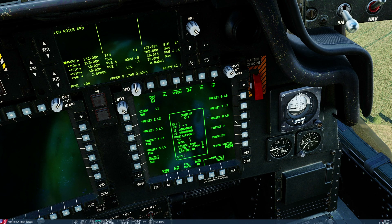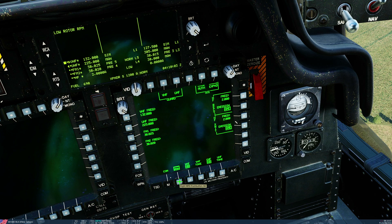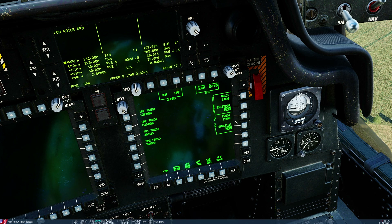Now let's look at setting a frequency manually — we'll use the UHF radio, radio two. From our base comm page, go to manual frequencies. In an emergency, I can revert radio one or radio two to a preset guard frequency. For UHF, pressing that button sets it to guard — 243 MHz, the international guard frequency.